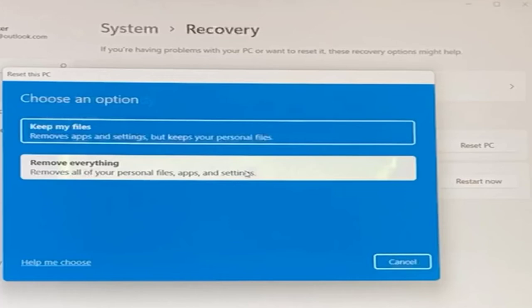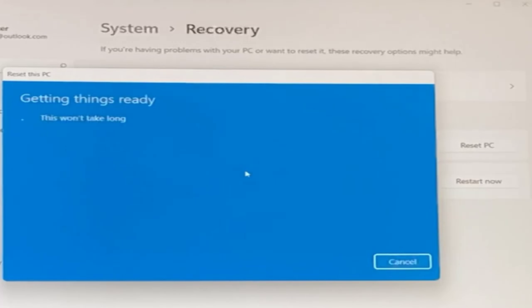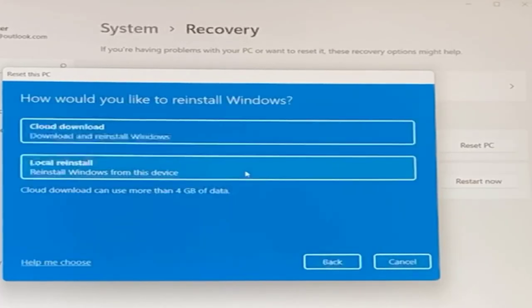If you would like to keep files, such as word documents, then you can click on keep my files. For this case, we're trying to get back to factory settings, so I will click on remove everything.